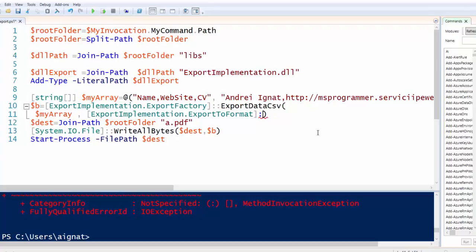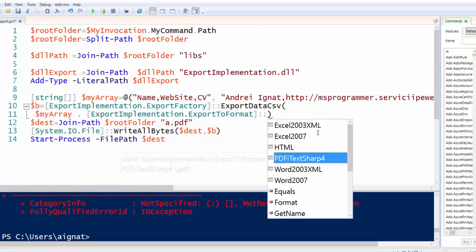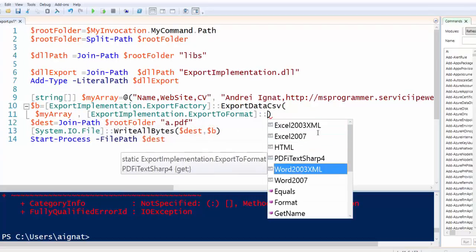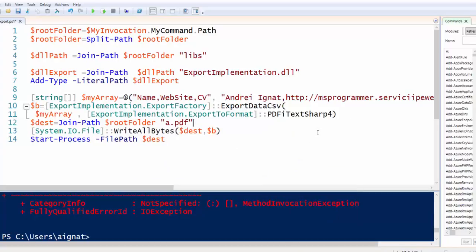We have another exports here: Excel or other things, HTML, Word. But let's try PDF.